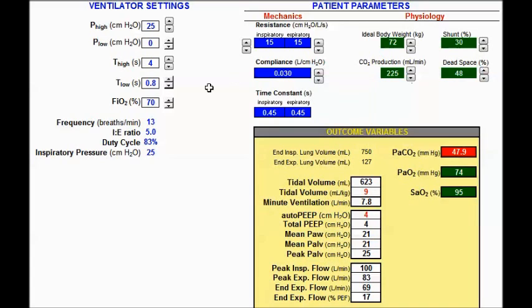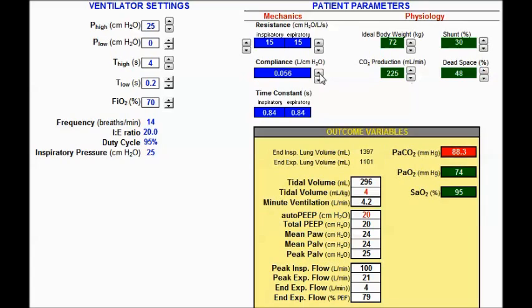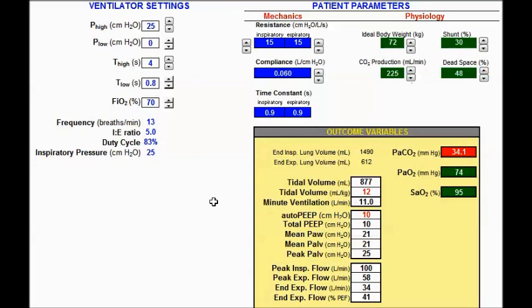Going back down to t-low of 0.2 and changing compliance to 60 — the patient has pretty much normal lungs and we should really be taking them off APRV. At t-low 0.2: tidal volume is in the safe range but there is quite a bit of auto-PEEP. At the other extreme, t-low of 0.8: tidal volume is unsafe and auto-PEEP is also unsafe. Those are the results for the first method.